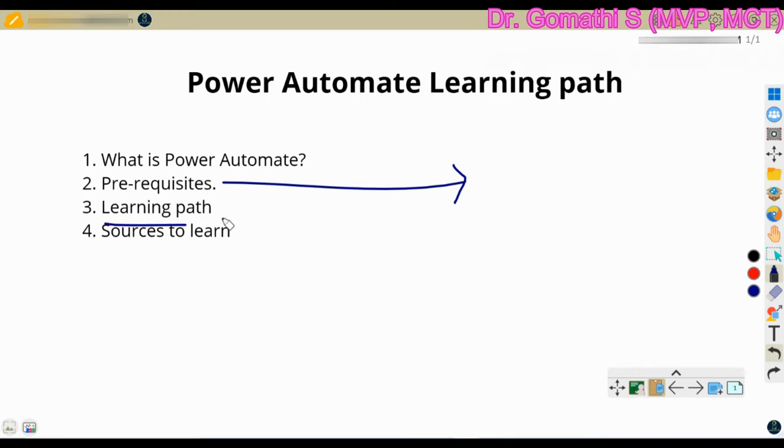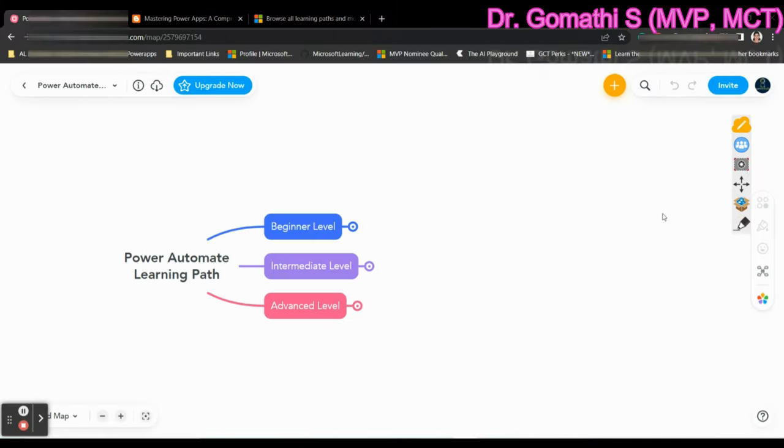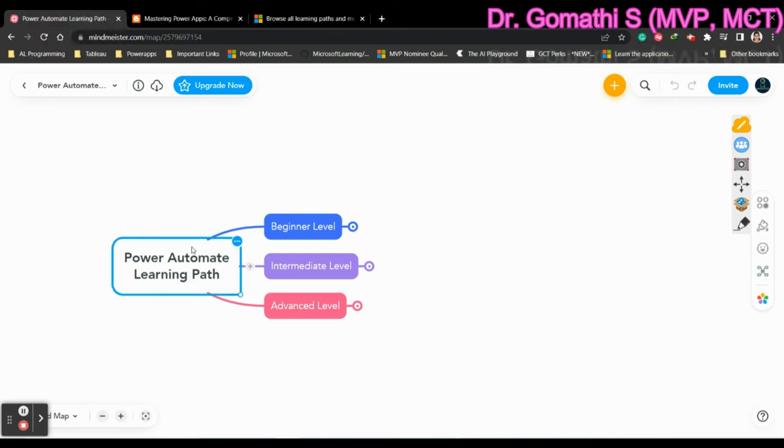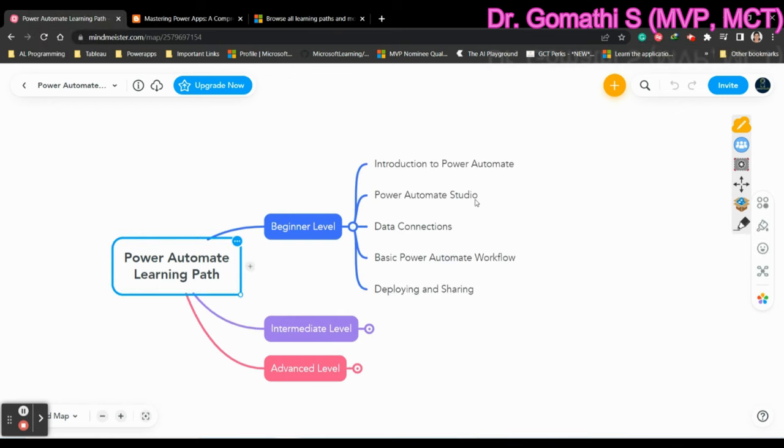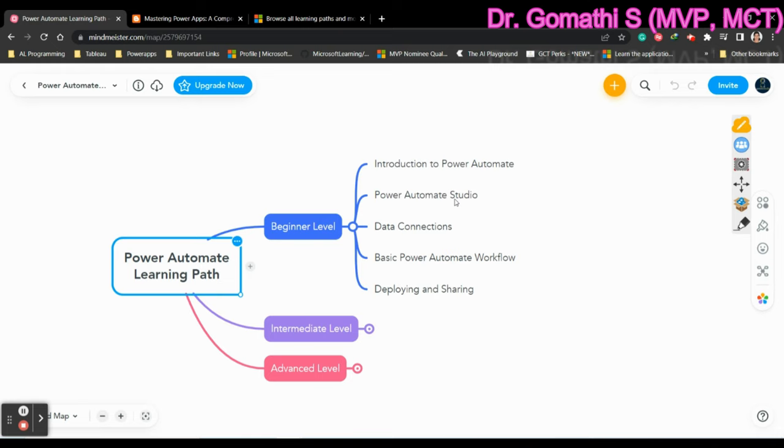And the next one is the learning path. So we will just discuss about the learning path now. So what are the level wise learning path for Power Automate? So if you take beginner level, then you should understand what is Power Automate, introduction to Power Automate and how the Power Automate actually looks like. That is a studio. That is what we call it as a Power Automate Studio.